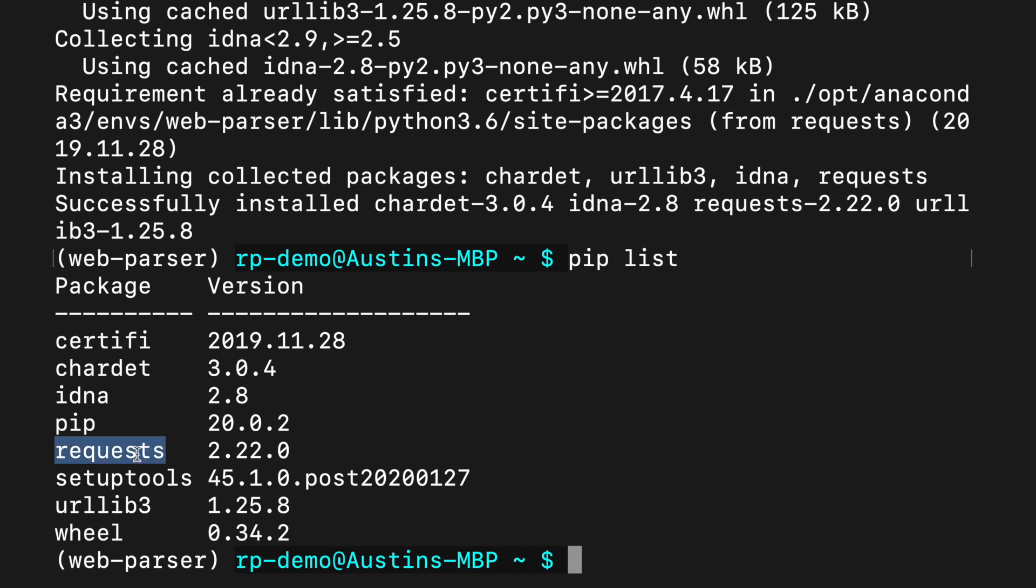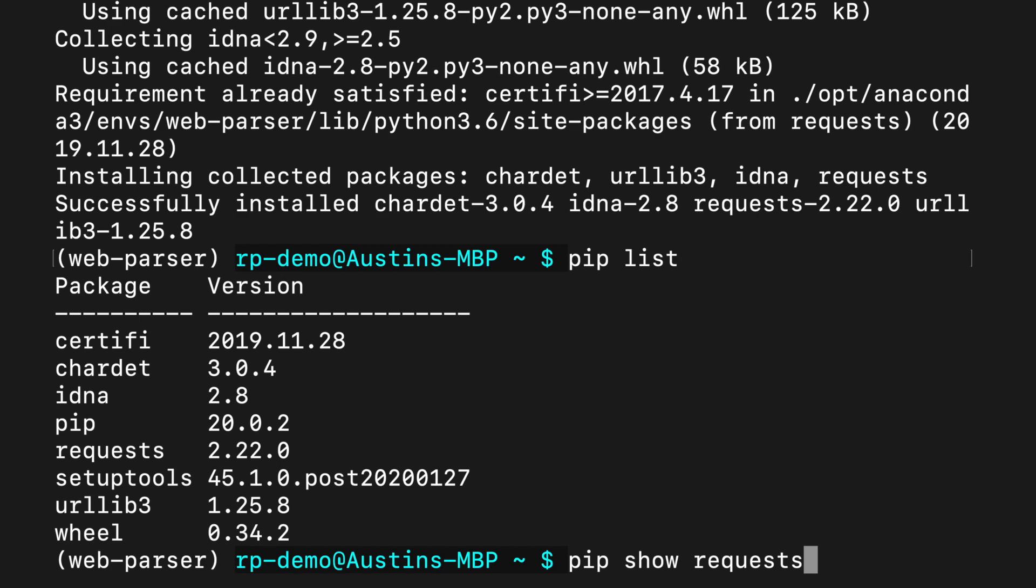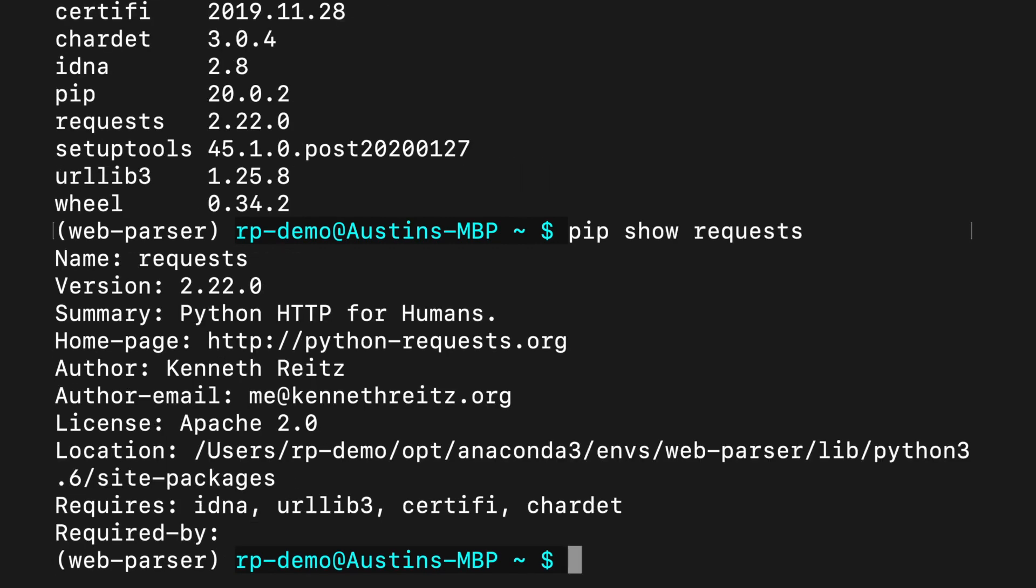The rest of these packages Conda installed automatically with our new virtual environment. To show more information about any package, use pip show. Notice the last two lines, requires and required by. Requires shows us the packages that this package depends on. Required by shows us what other packages we have installed that depend on requests. And it looks like we don't have any.